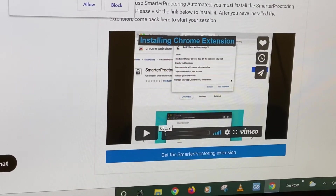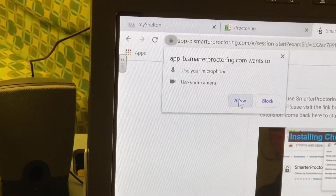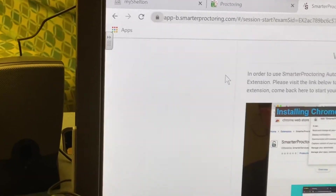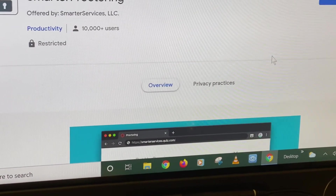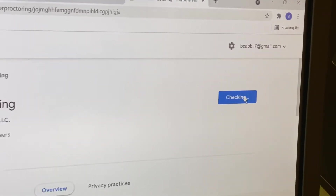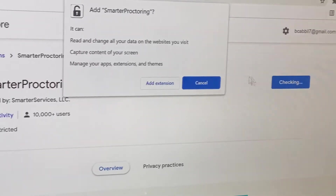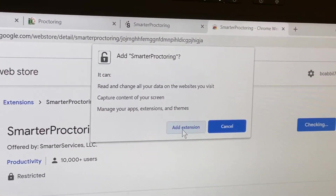This computer requires the Smart Proctoring extension, so you're going to hit allow, and then you're going to click on get the extension. Add to Chrome. Add extension.